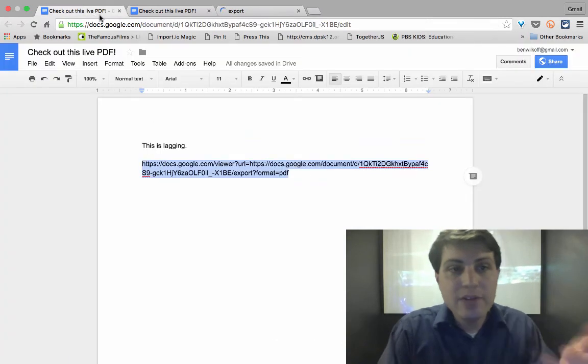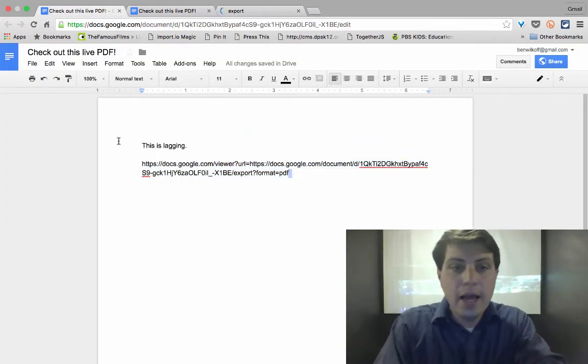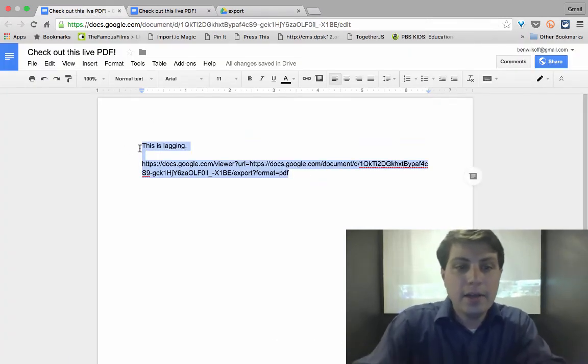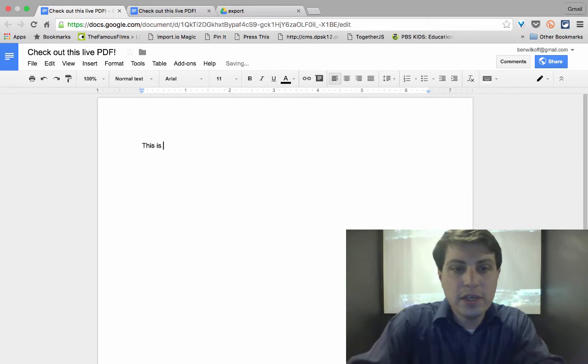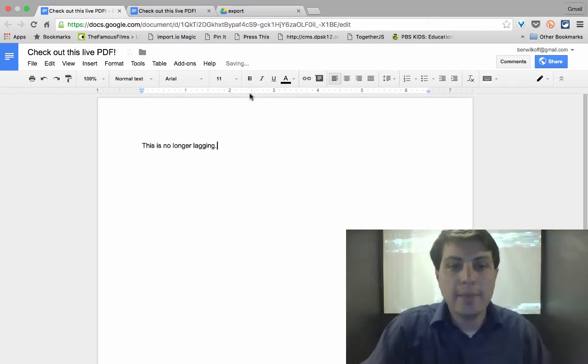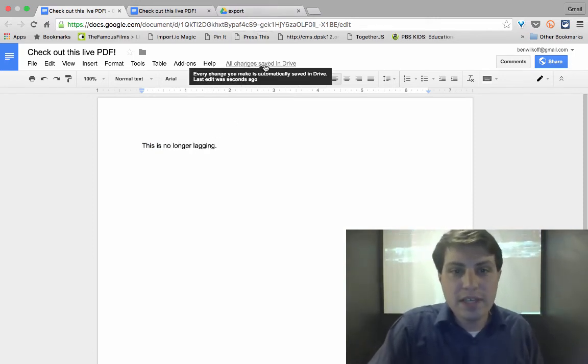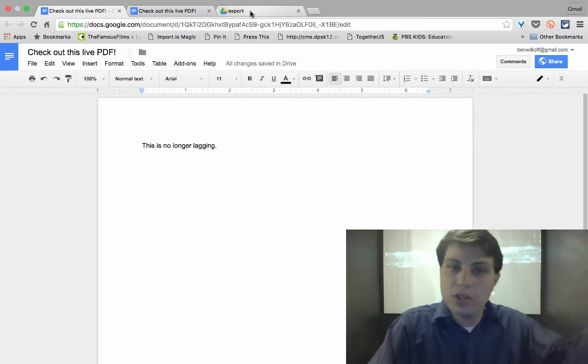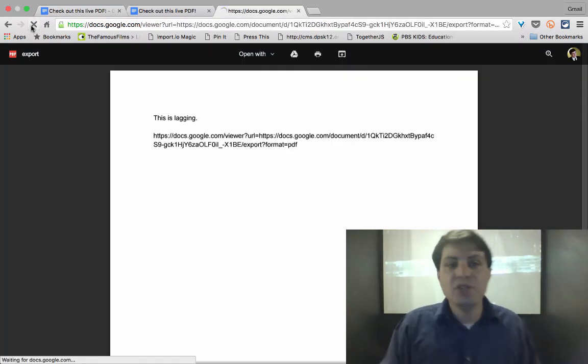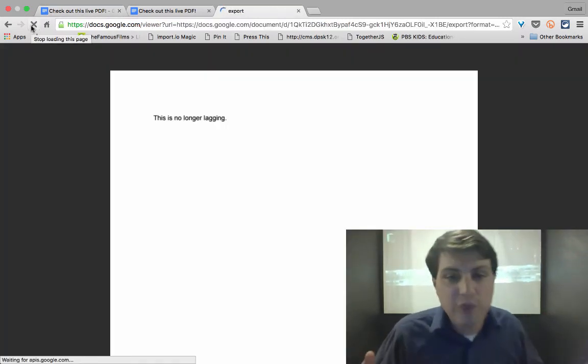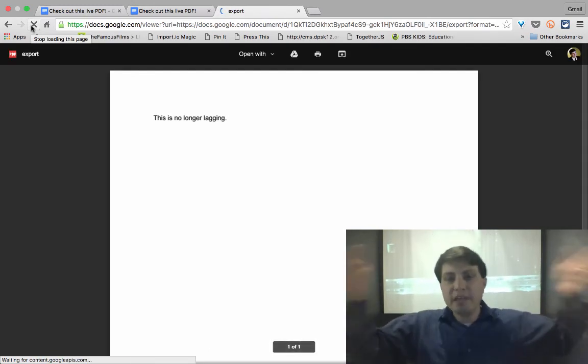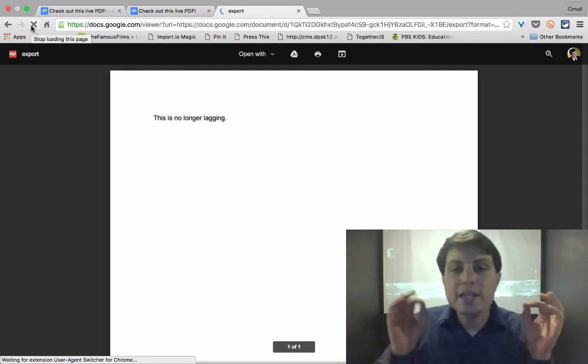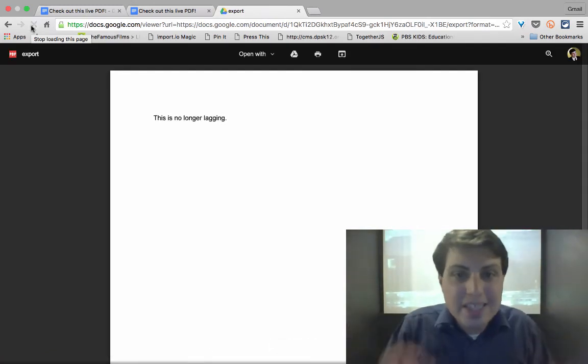And so what I can do is I can change this to this is no longer lagging. And once it says save all, save, all of those changes are saved in drive. I click the refresh button, it is perfectly there. It is updating up to the very second.